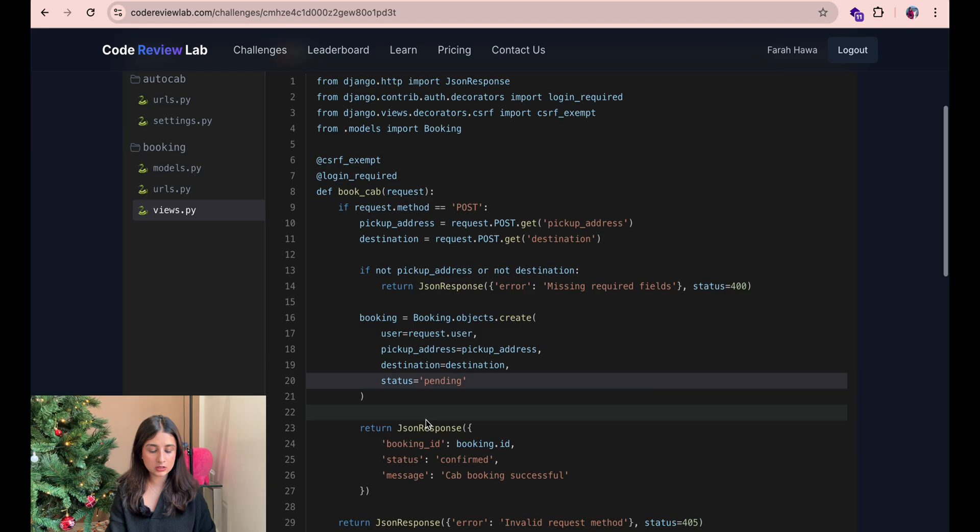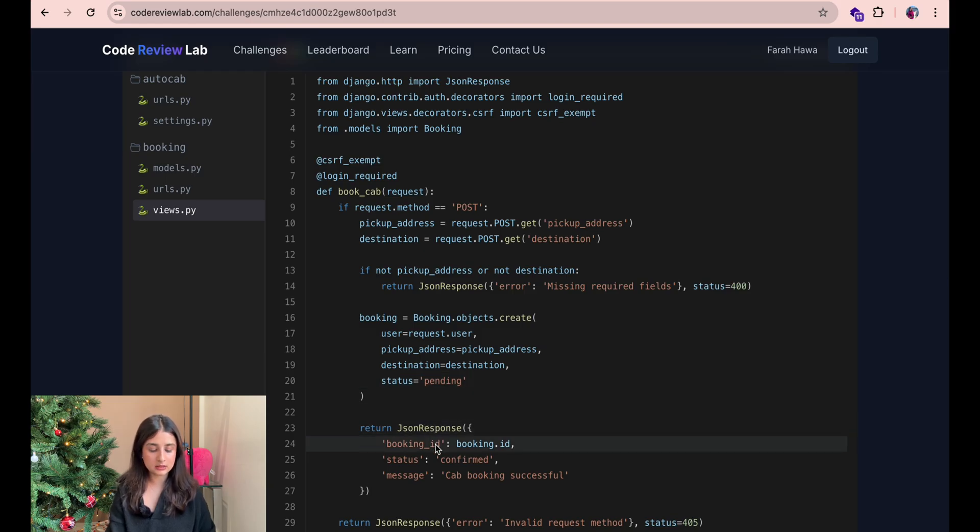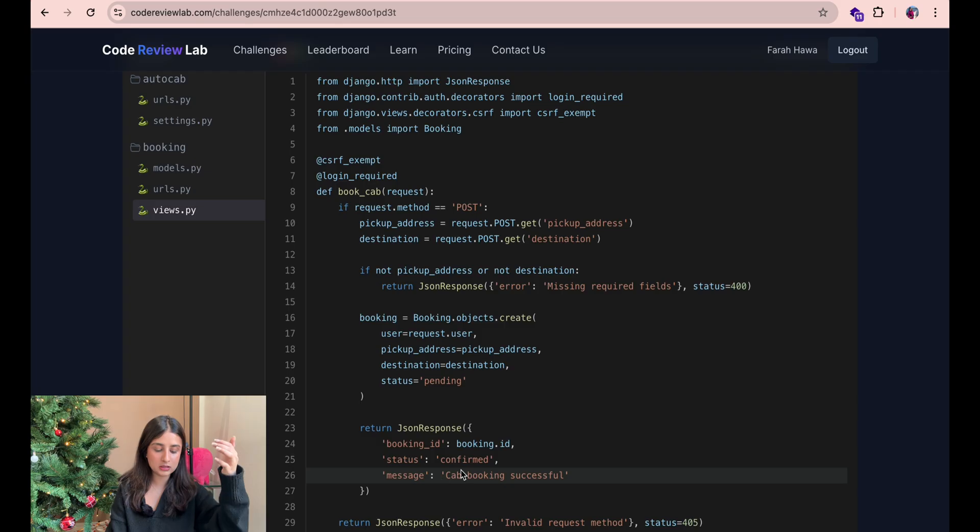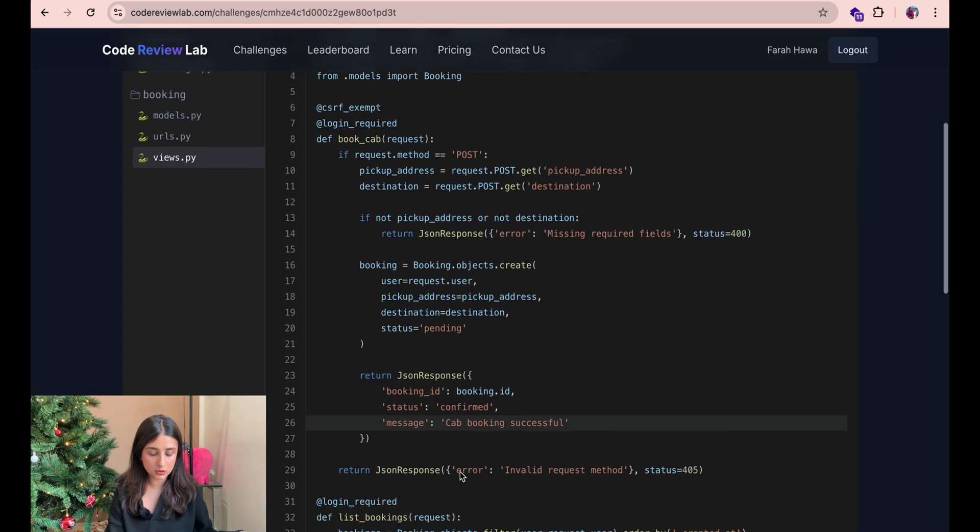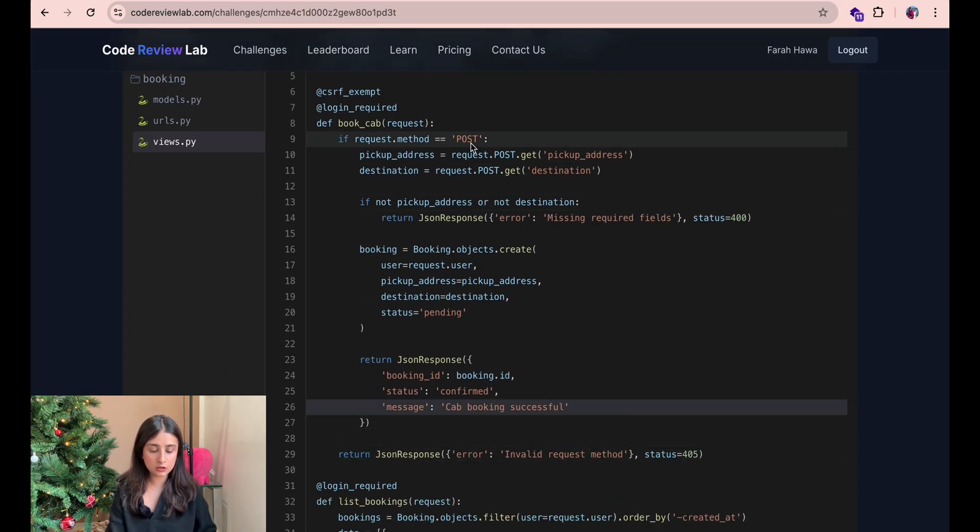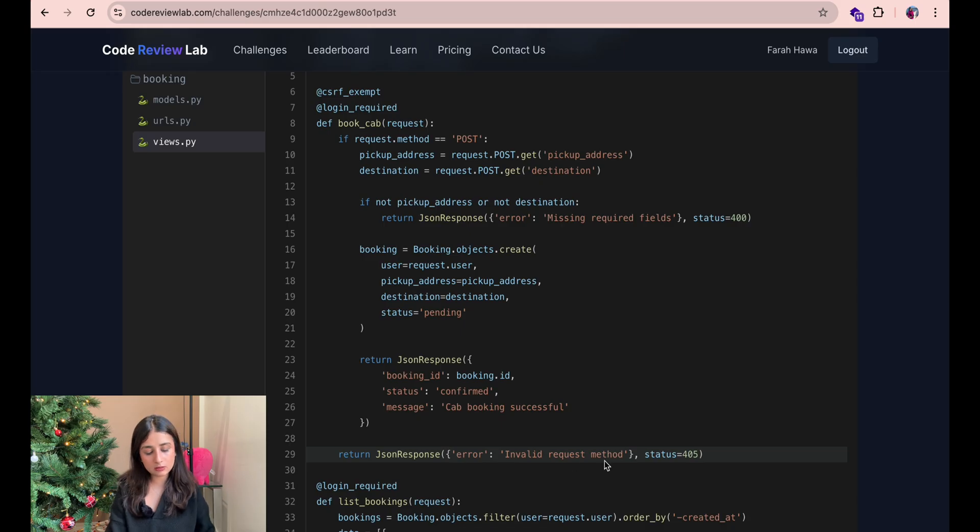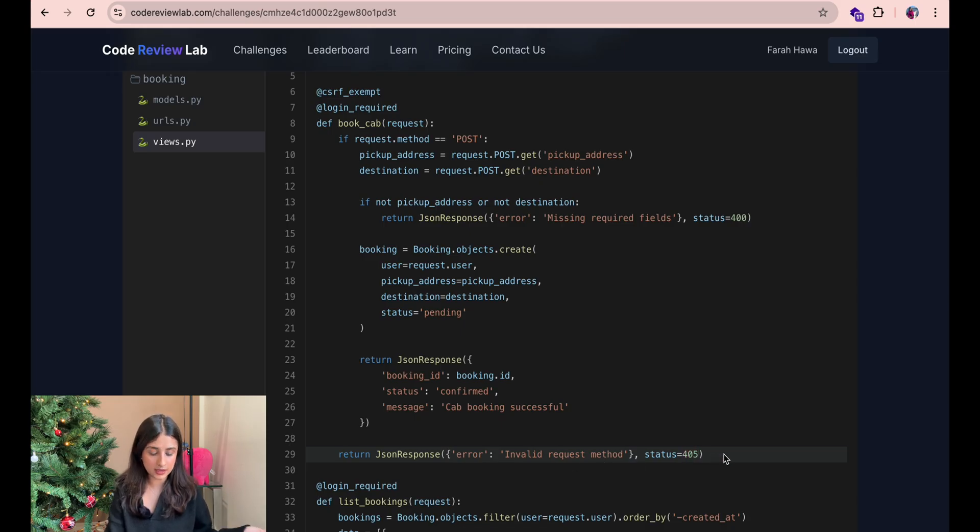It also returns a response with the booking id then it sets the status to confirmed and it returns a message saying cab booking successful. If the request method is not post then it will throw an error saying invalid request method with a status of 405.